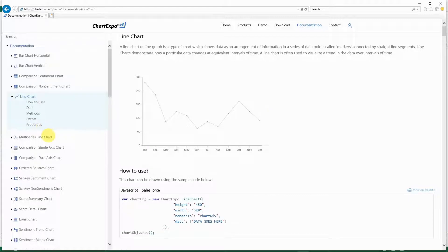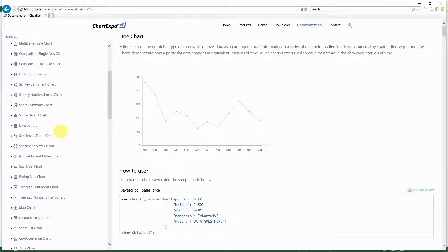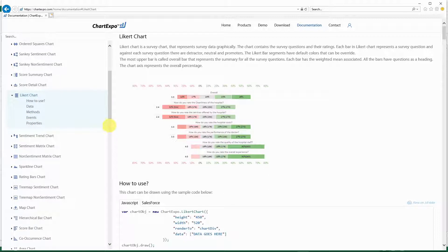I will just show you one example and I'm going to show it with both their sample data and my own example. This is called the Likert chart.